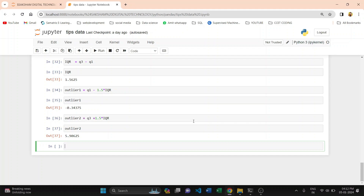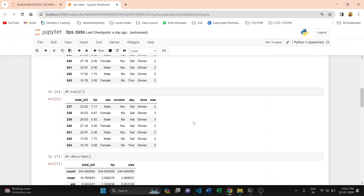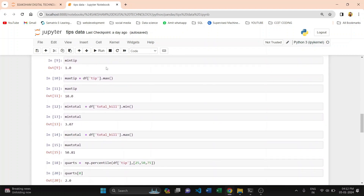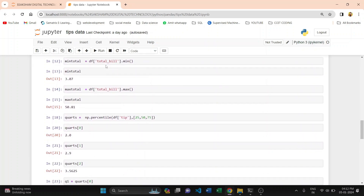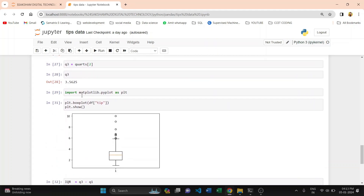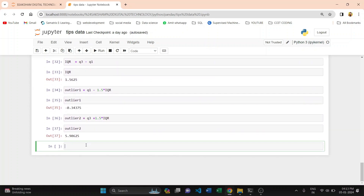Welcome to our YouTube channel Saksam Digital Technology. In the previous video, we already learned how to read data, what is the shape function, head function, and tail function, how to find the minimum and maximum of a particular variable, how to find quartiles like 25%, 50%, 75%, and also we plotted a box plot with the help of the Matplotlib library. In this video, we are plotting histogram diagrams with KDE values.